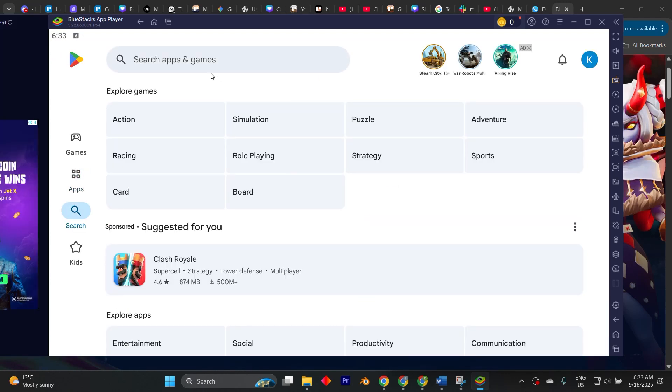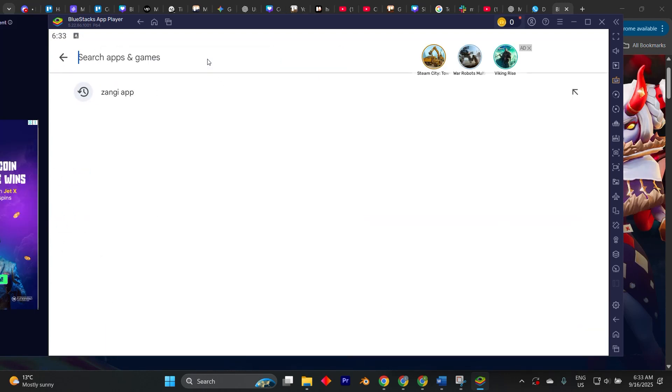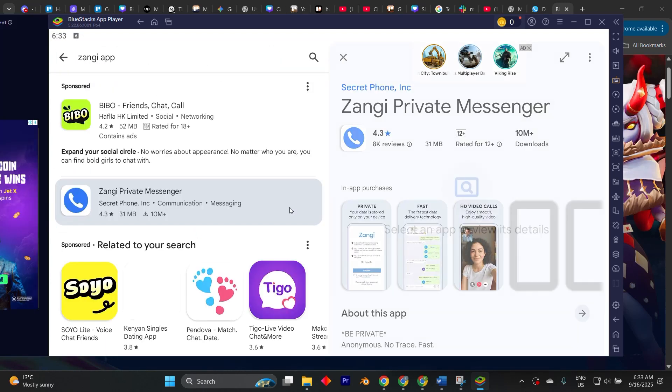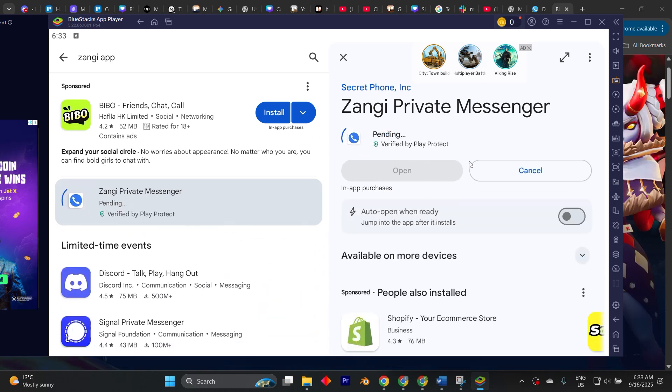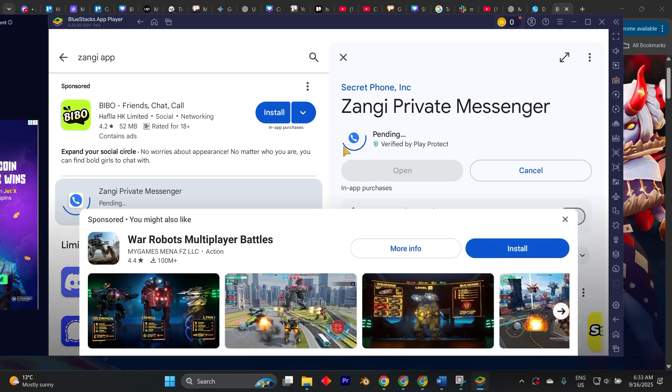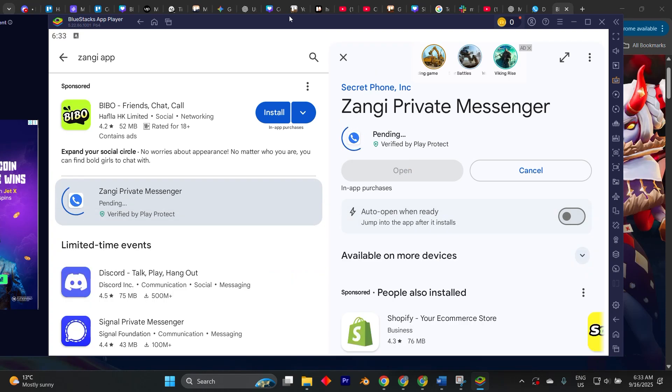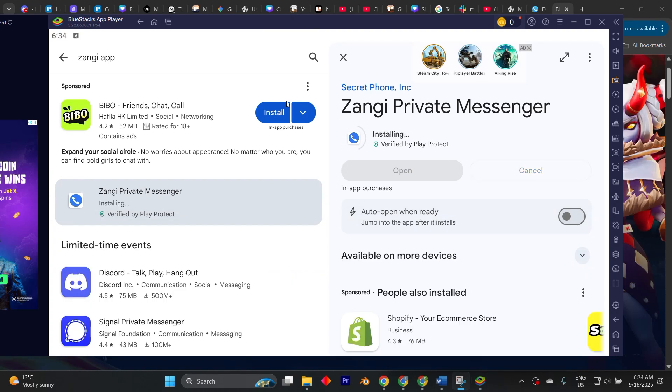Type Zangee private messenger into the search bar, select the app from the results, click install, and within a short time, Zangee will be downloaded and added to your BlueStacks home screen.